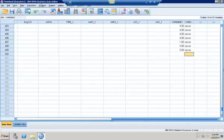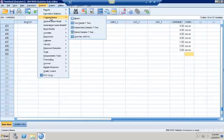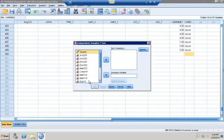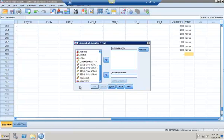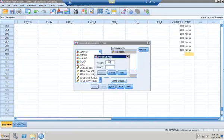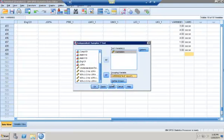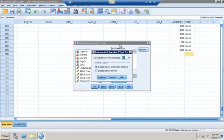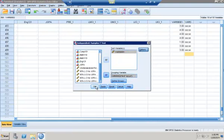I'll go into Analyze, Compare Means, Independent Samples t-test. My new combined variable is VAR00001 — that's my test variable. My grouping variable is VAR00002. I need to define groups: 'first' is my first group and 'SECON' is my second. Click Continue. Under Options, everything is fine. Click Continue, then click OK.